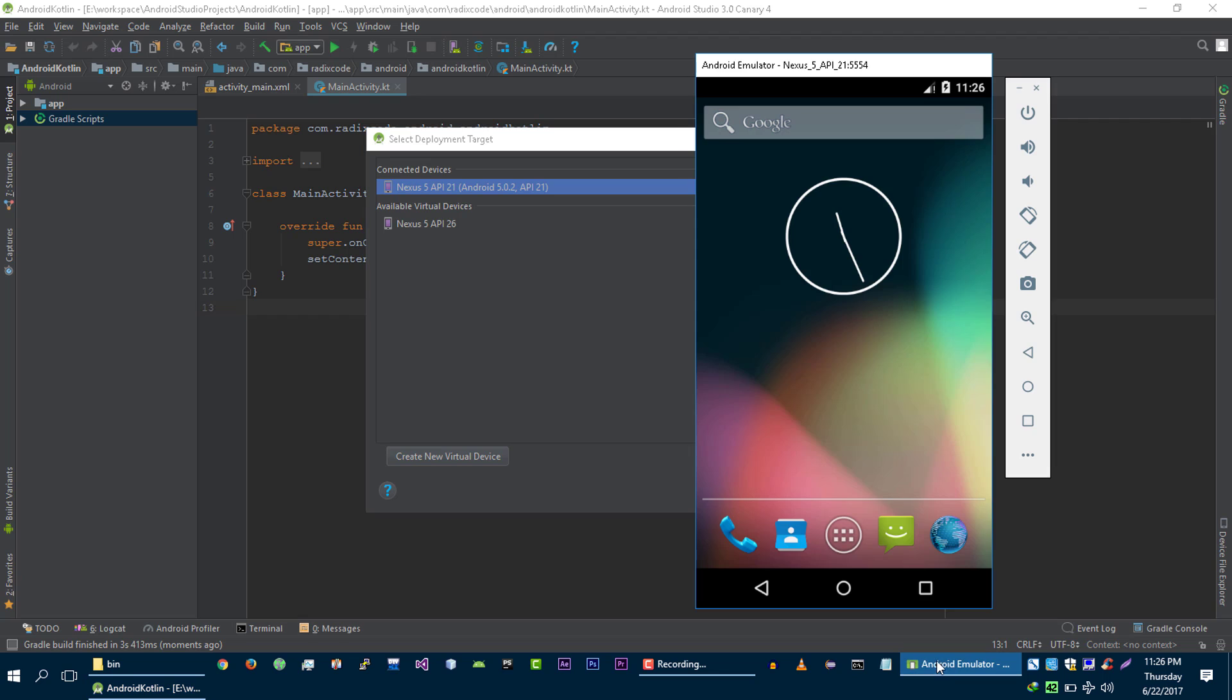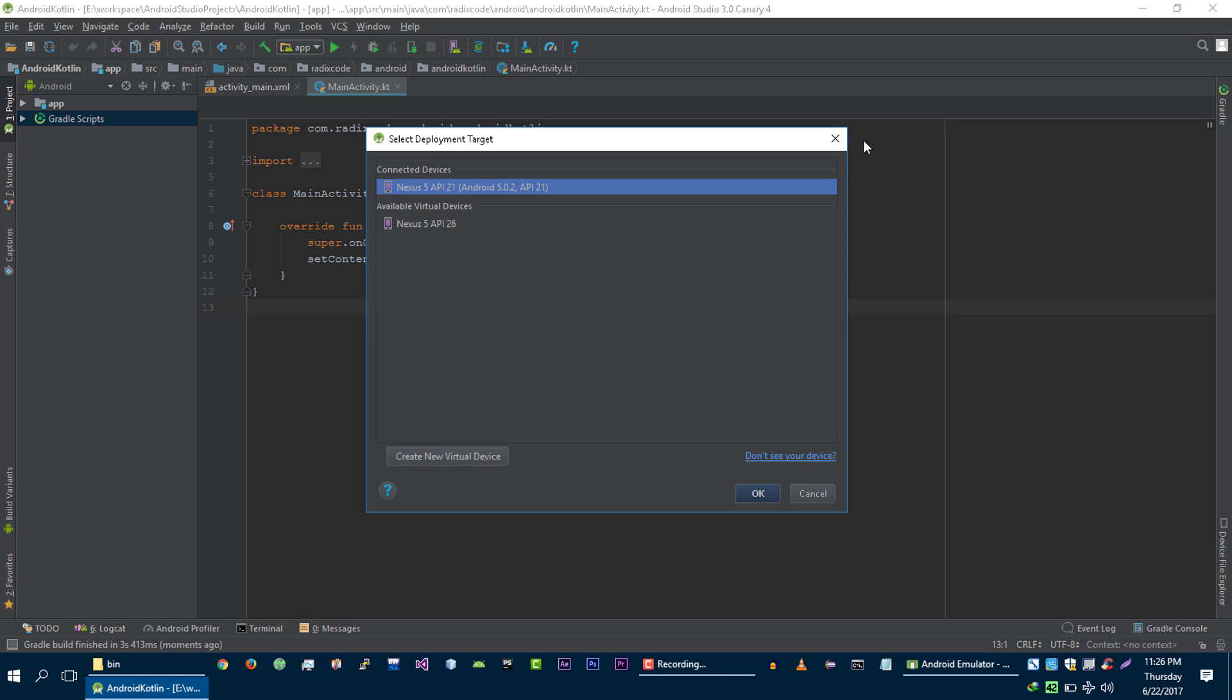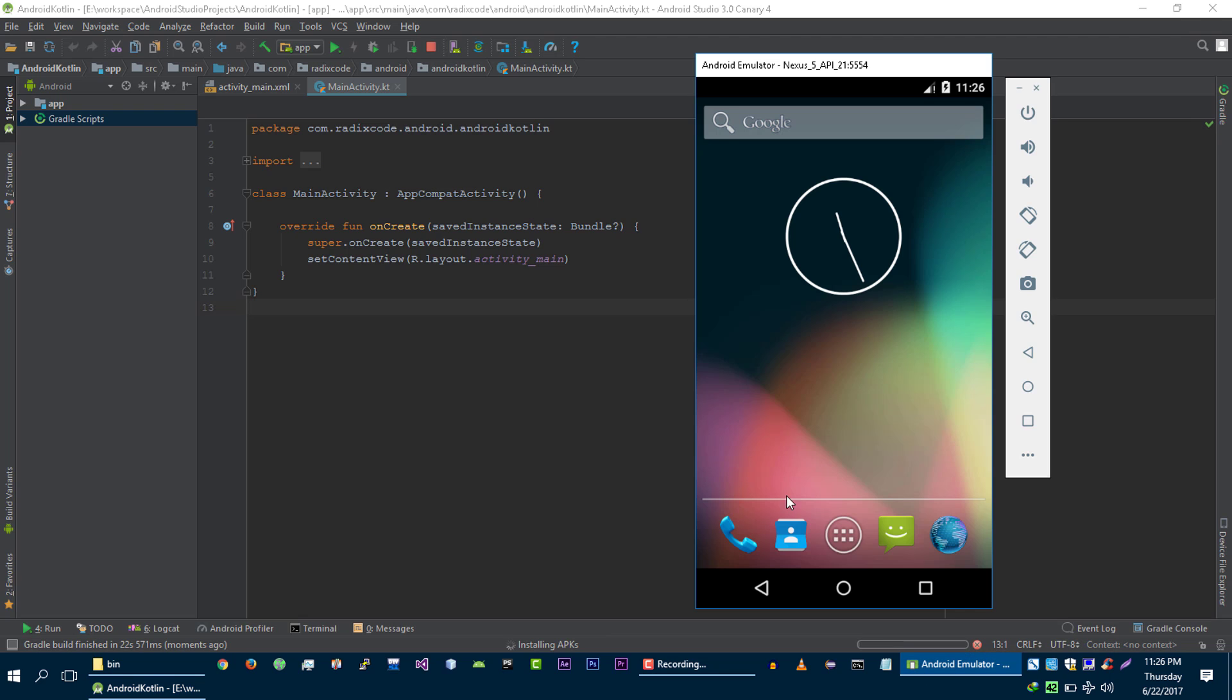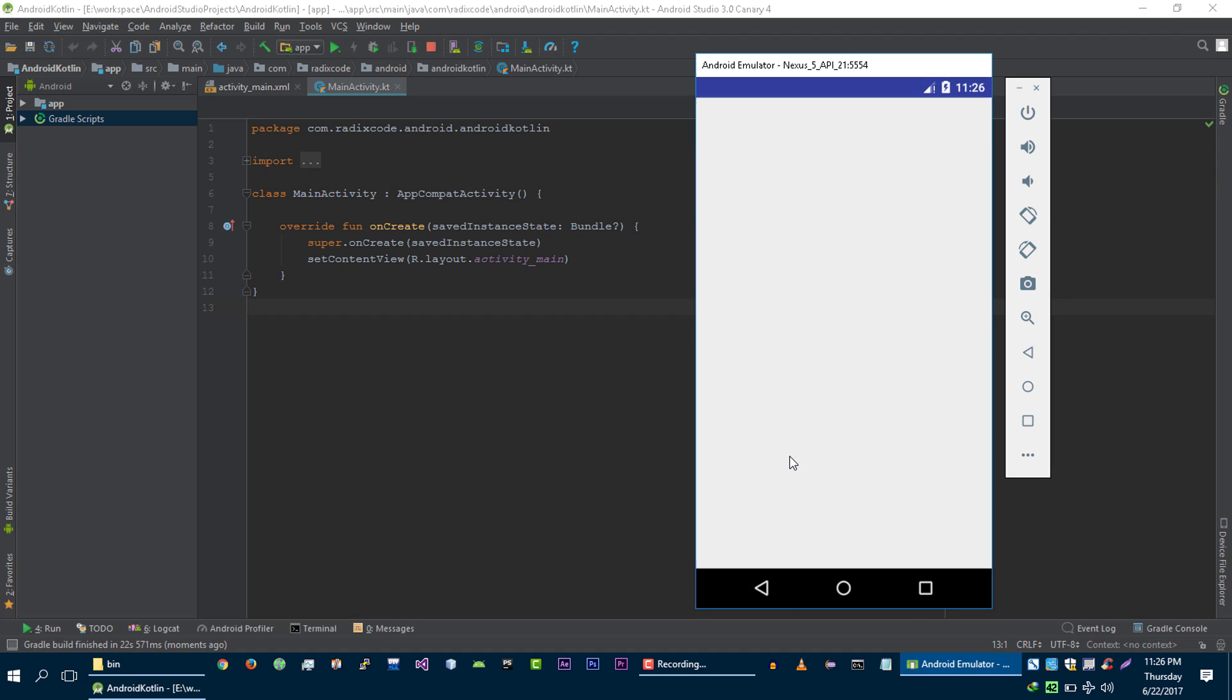I am already running my emulator. So, let's run our application on this emulator. And we are successfully able to run our Hello World application written in Kotlin language.